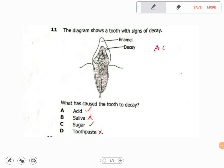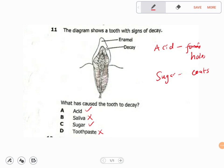Acid forms holes — it eats into the tooth. Sugar, on the other hand, forms plaque on the surface of your tooth, which creates more of a breeding ground for bacteria. But since the diagram shows a hole, that points specifically to acid.